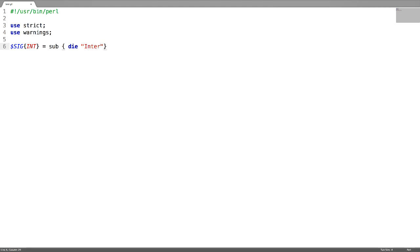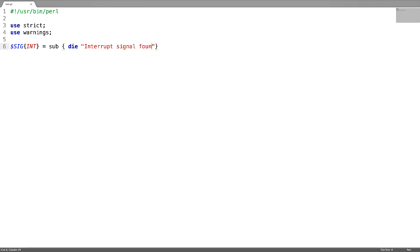Just display a message saying interrupt signal. And then throw the error message.